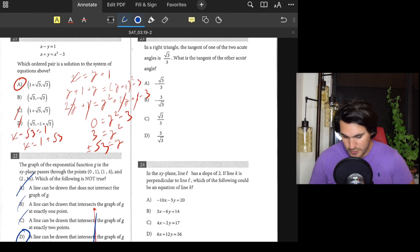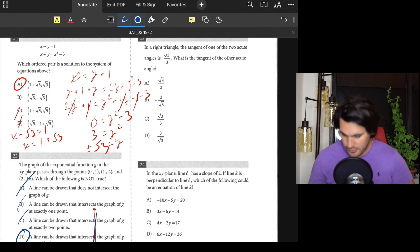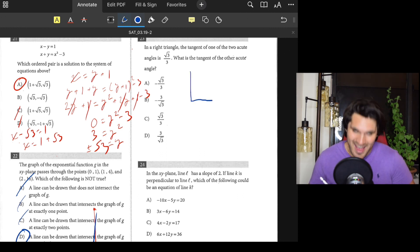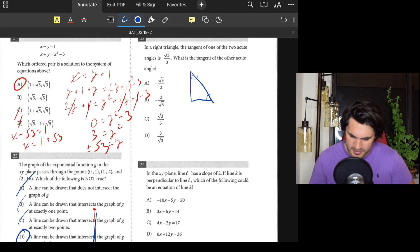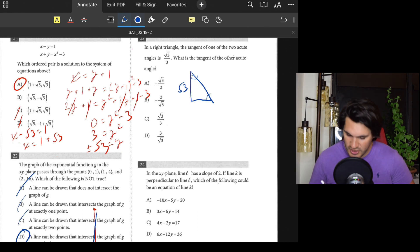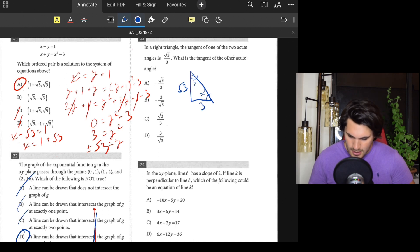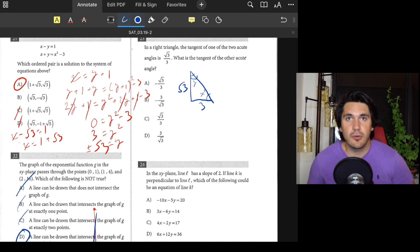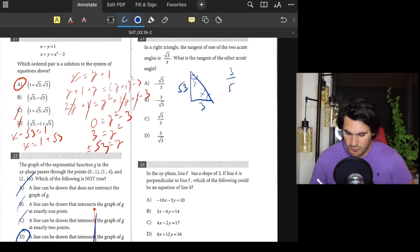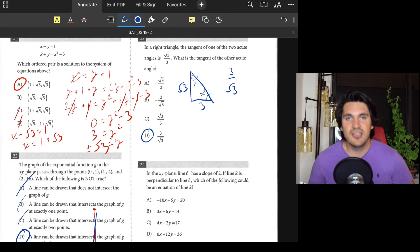Number twenty-three: In a right triangle, the tangent of one acute angle is √3 over 3. What is the tangent of the other acute angle? Tangent means opposite over adjacent. For angle x, the opposite side is √3 and the adjacent is 3. For the other angle y, the opposite is 3 and the adjacent is √3. So the tangent of the other angle is 3 over √3. Answer: D.